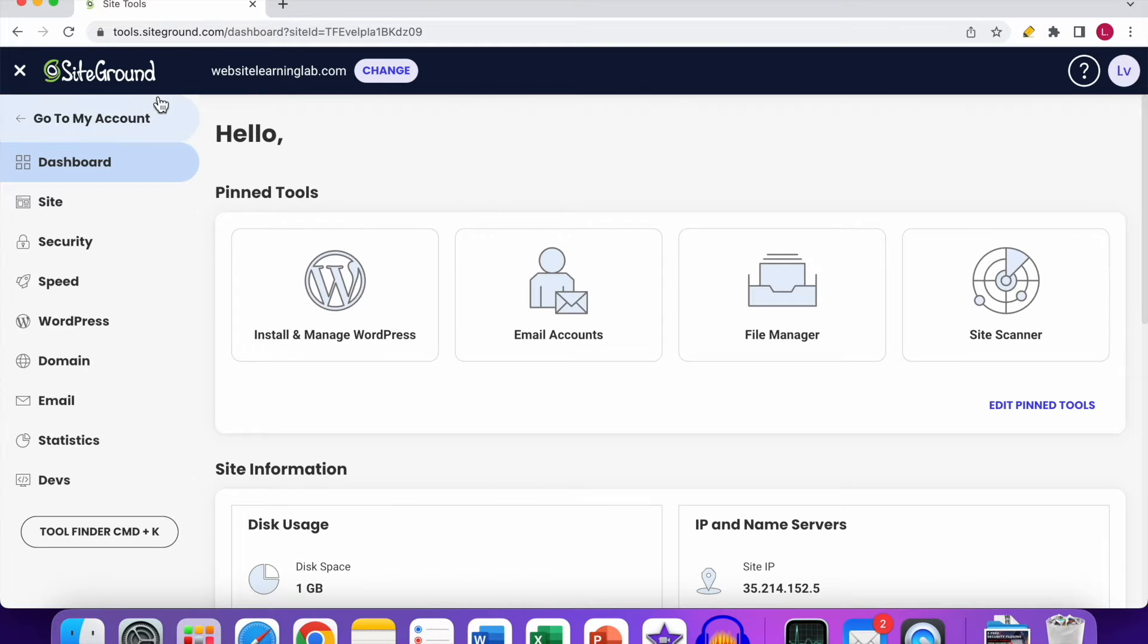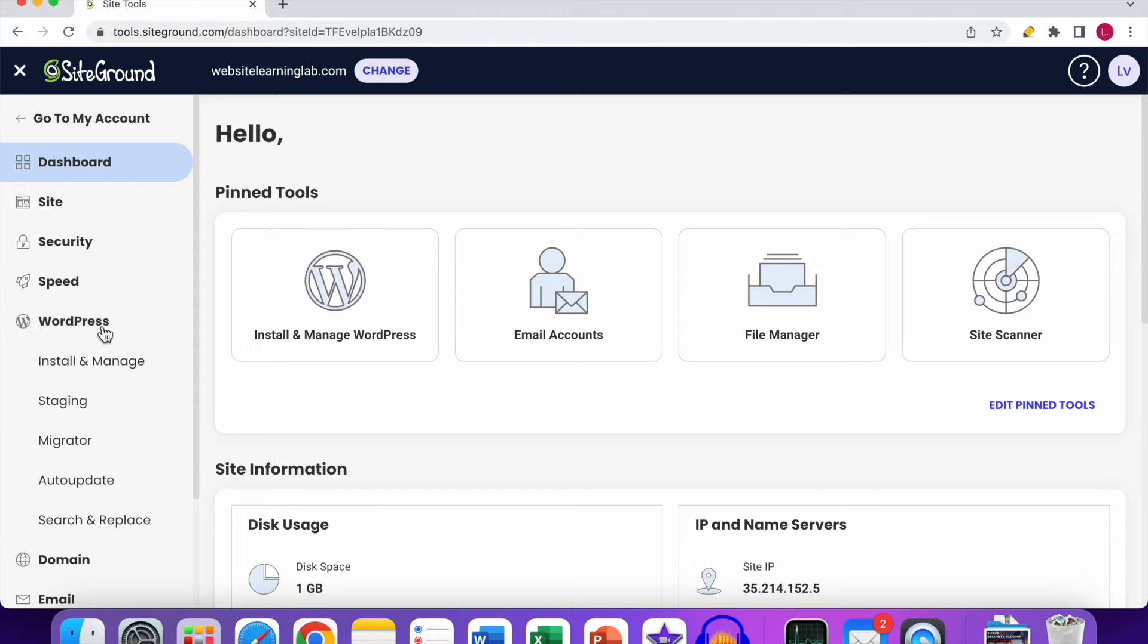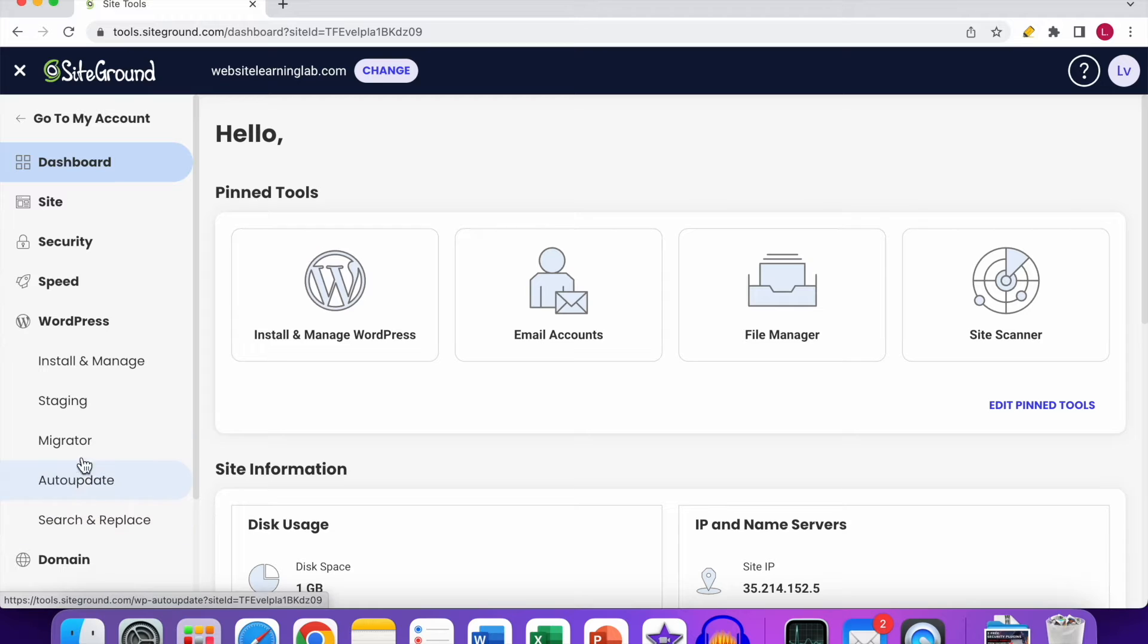Now you see that the Site Tools panel has been loaded, and what you need to do now is click on this WordPress option over here. Click on WordPress, and after that you can see these options in the drop-down menu. Then you have to click on the one at the top, Install and Manage, so click on it.